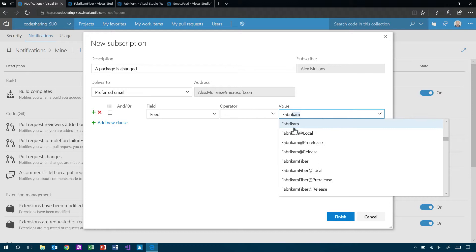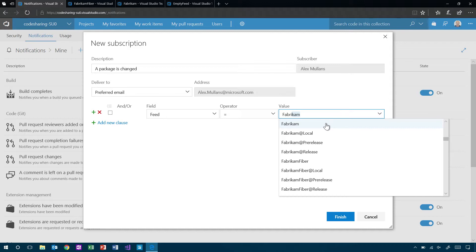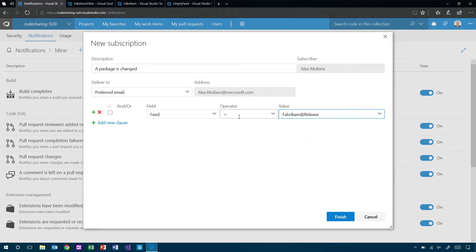All right. So, I'm going to click New Subscription. And then, we'll see kind of just alongside all the other features, build, you know, code, whether you're using Git or TFVC, we have package management here at the bottom. And now, I can see I want to be notified whenever a package is changed. And so, it's going to deliver to my preferred email address. I can also deliver to another email if I want that.